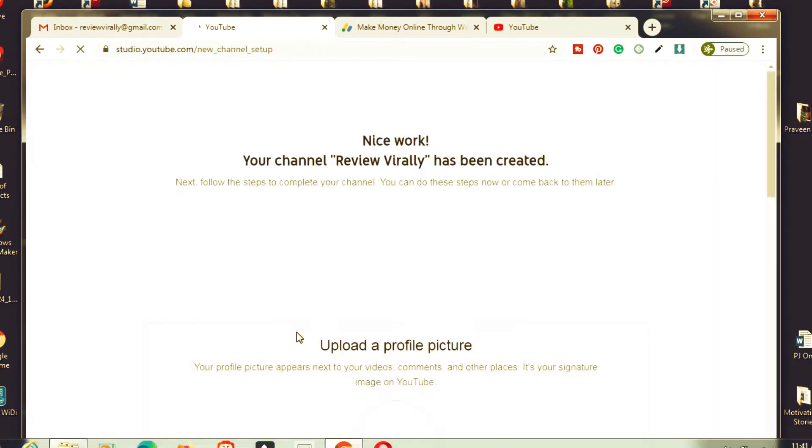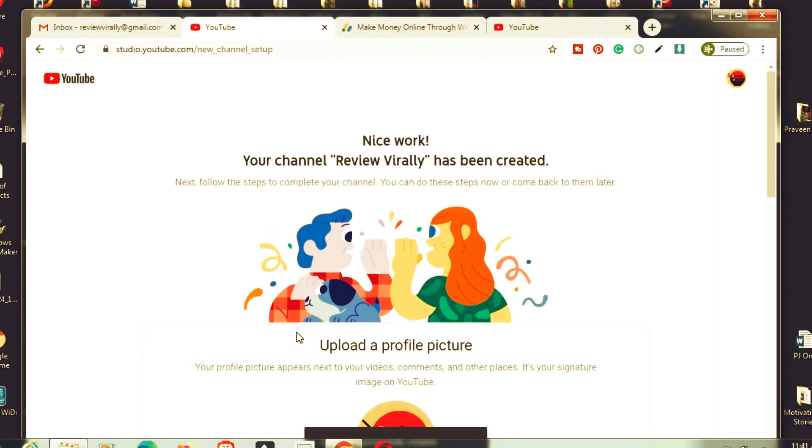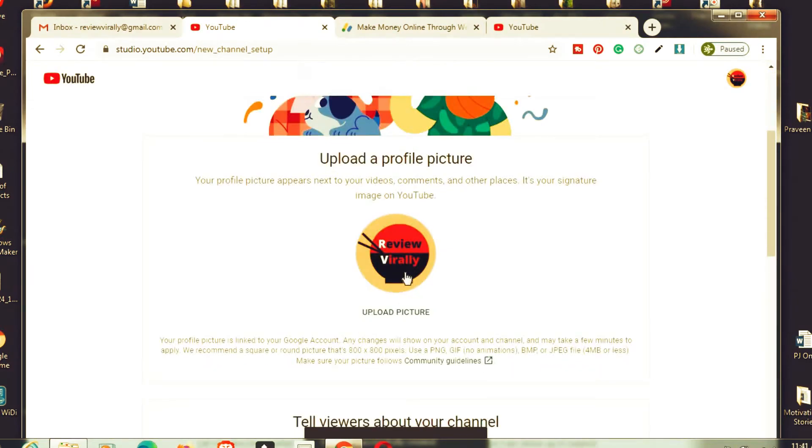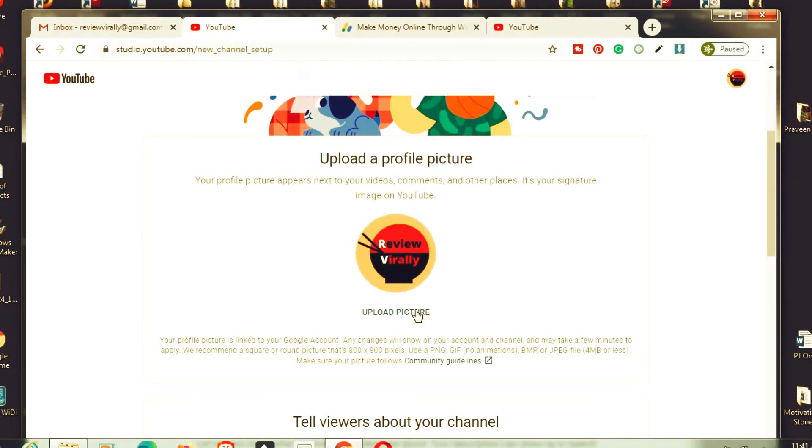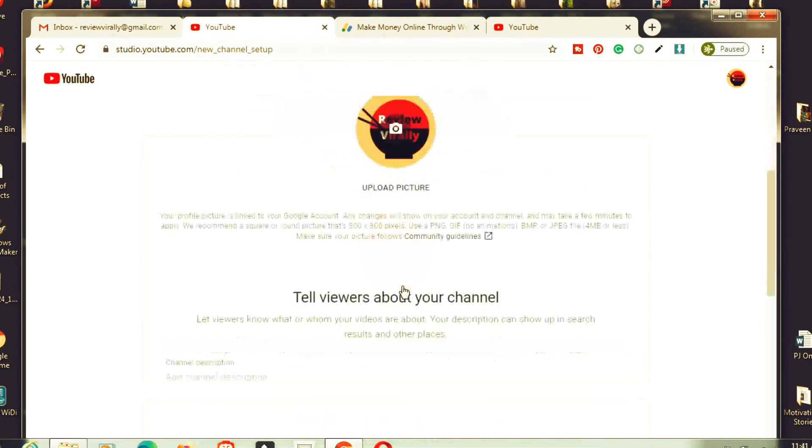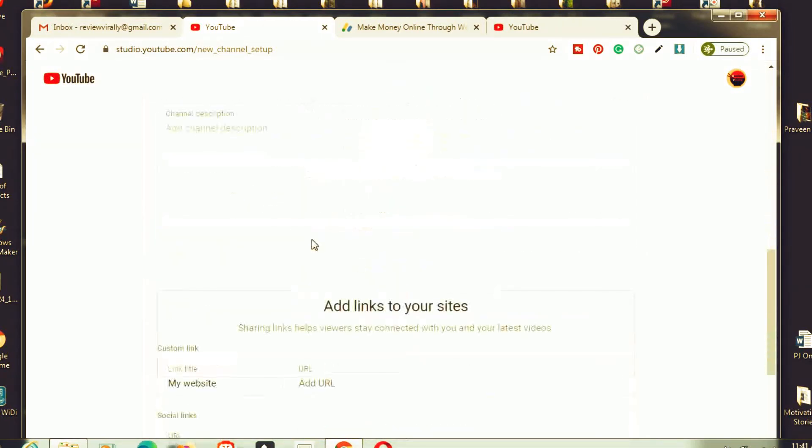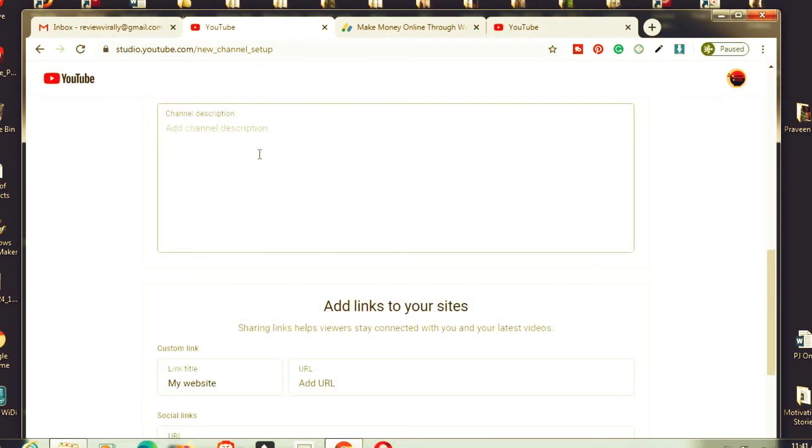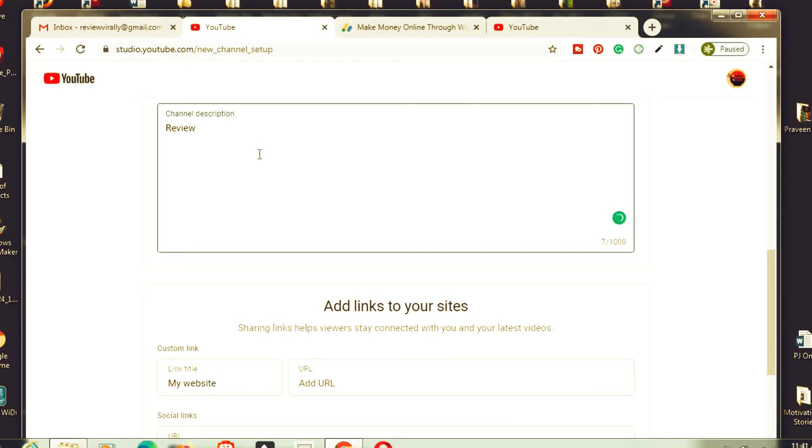Now it redirected to YouTube setup. You are creating a new channel. I already uploaded that profile picture to my Gmail account, and it was reflected to my YouTube account. It's asking about channel description. Write some description about your channel.